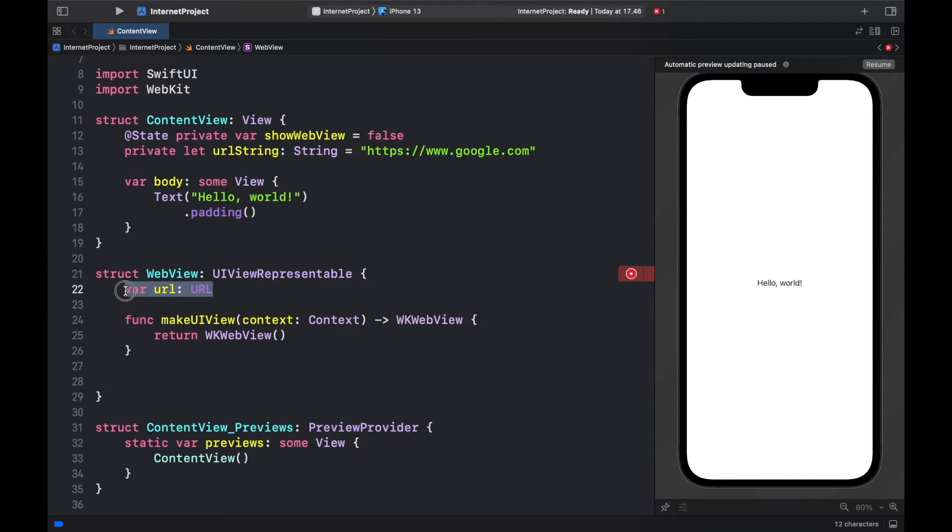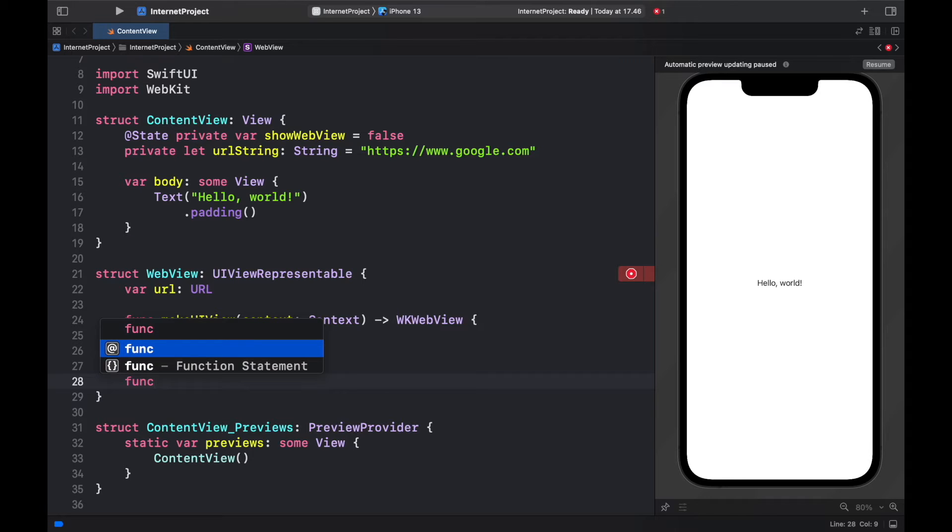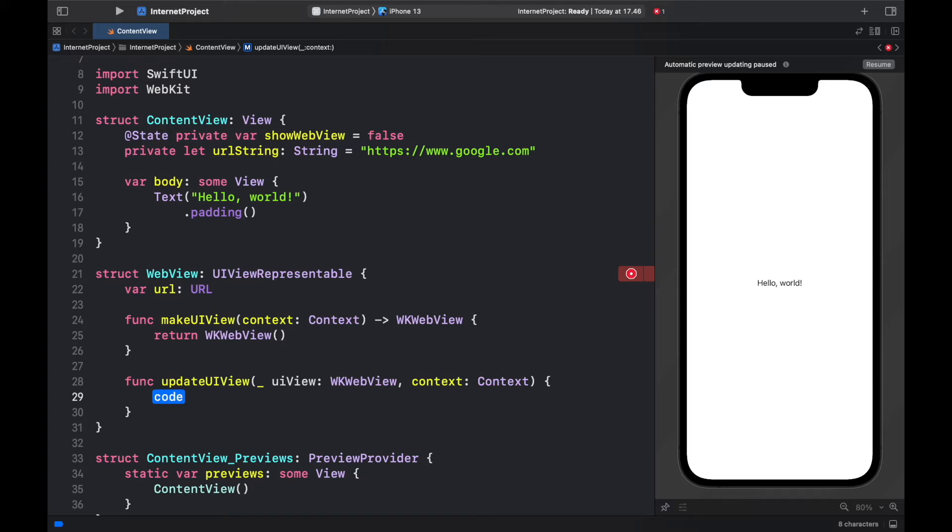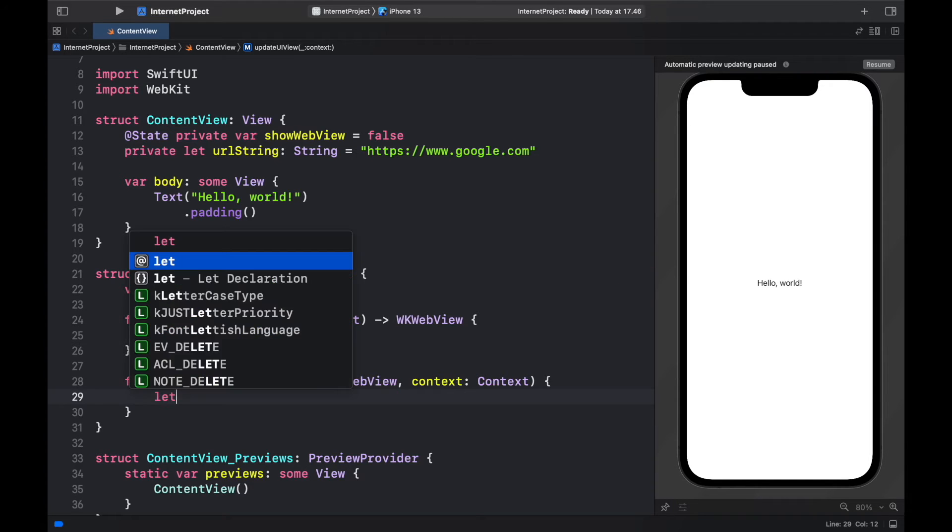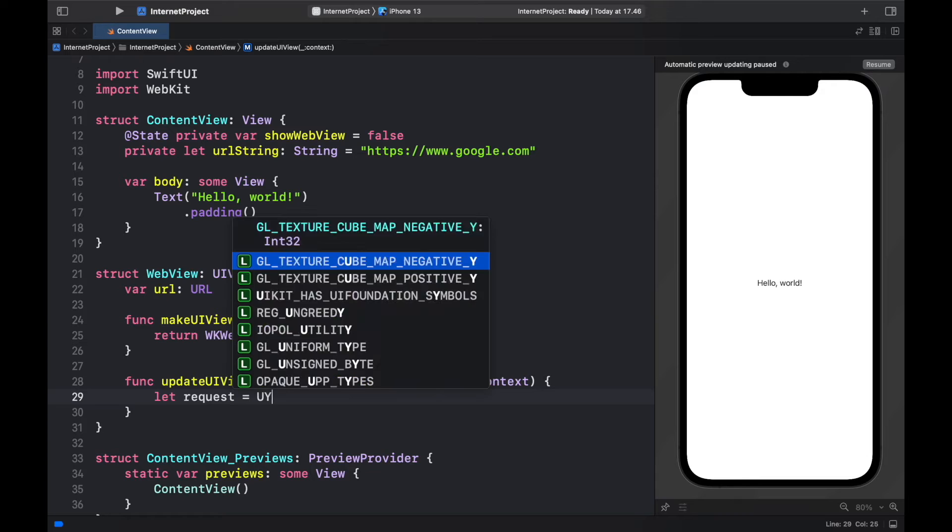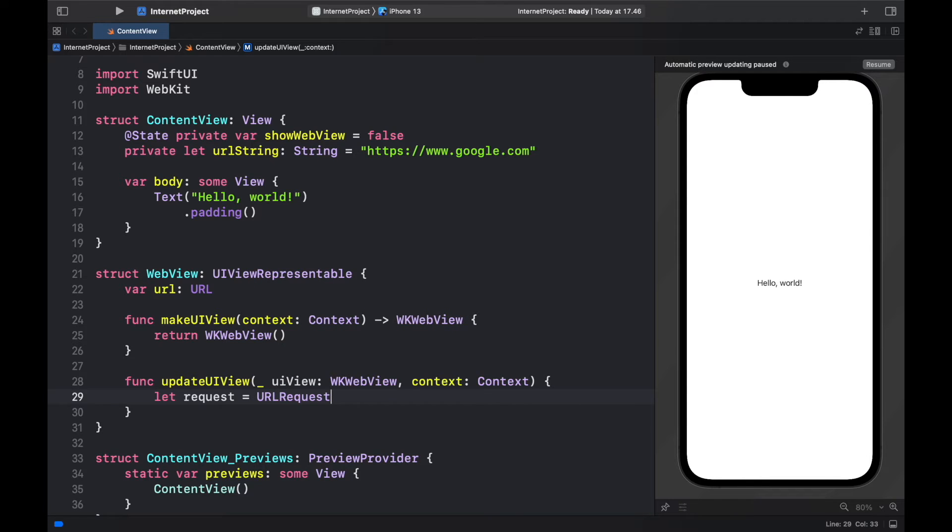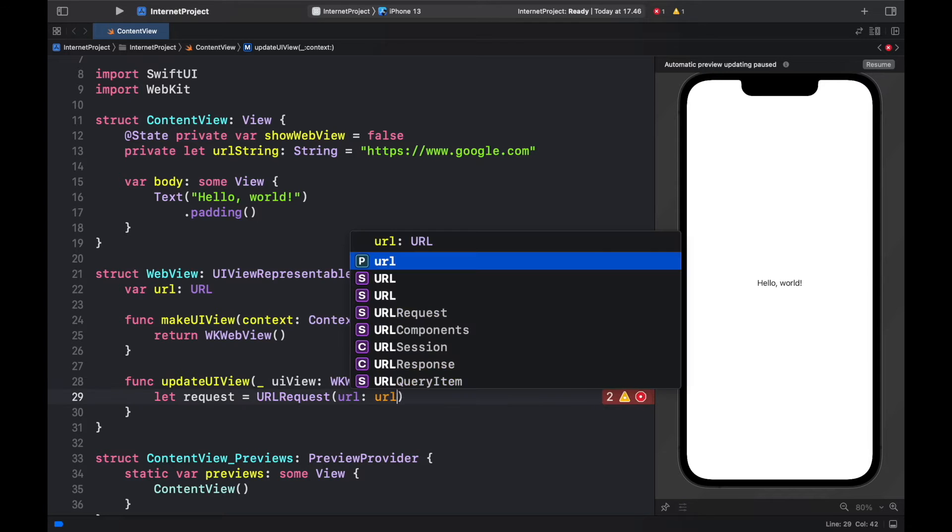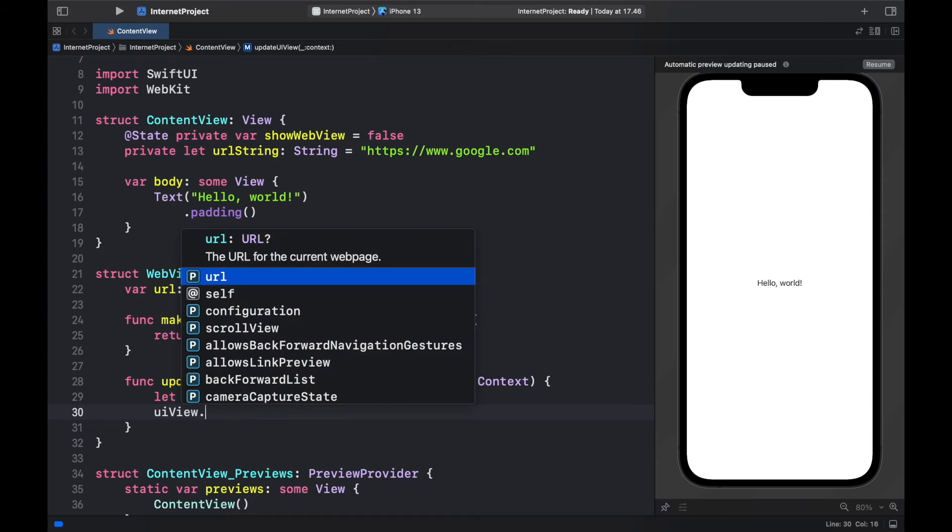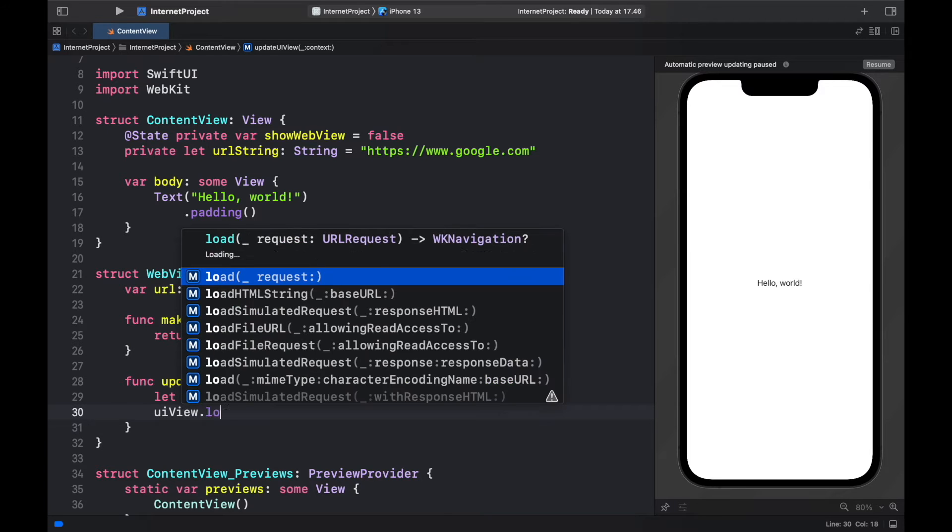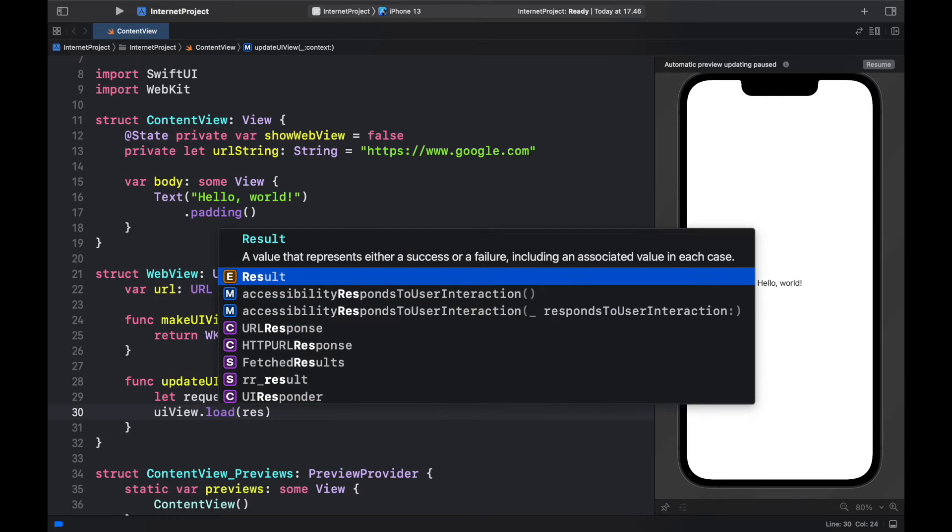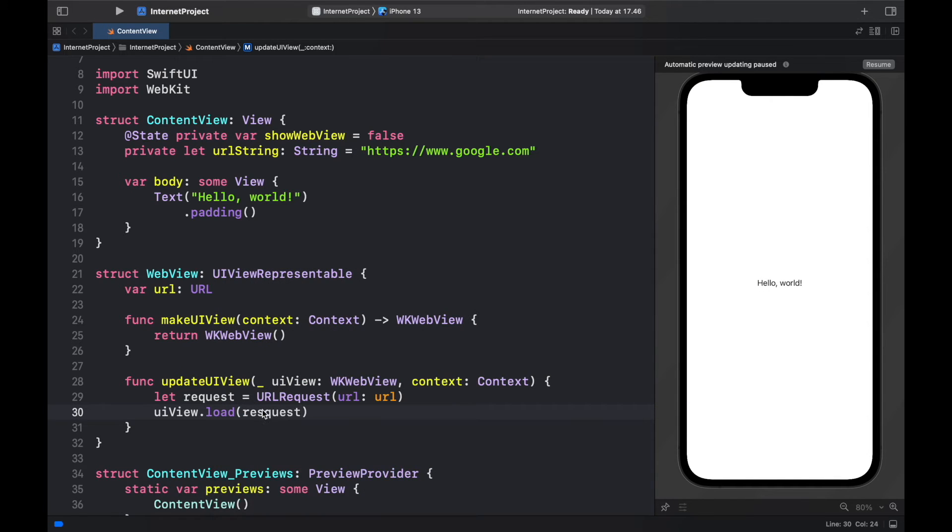Then we also have to tell the program that it needs to load a url because we have specified it up here as a variable. So to do this we will go ahead and type in function update uiview and it's going to give us all of that placeholder. And inside here we're going to specify that we want to create a request which is going to equal url request and inside here we need to specify a url which will equal the url we have defined. Then all we have to do is go ahead and type in uiview and load and we need to insert the request we want to load which will just be the request. So this will take care of creating the web view for us.